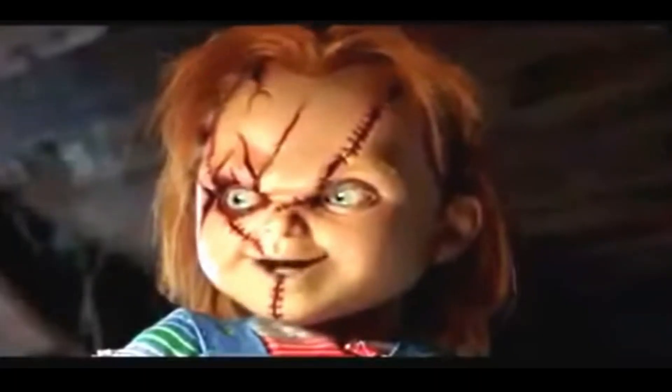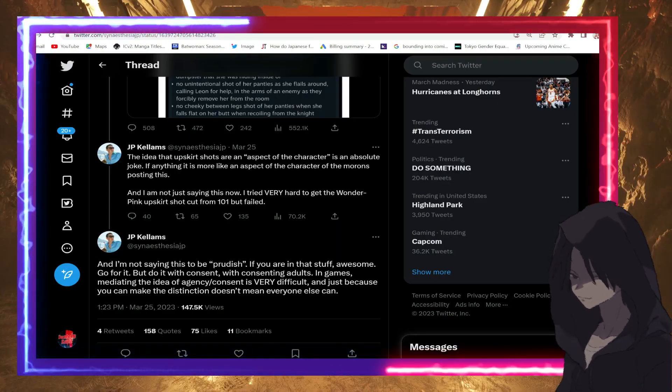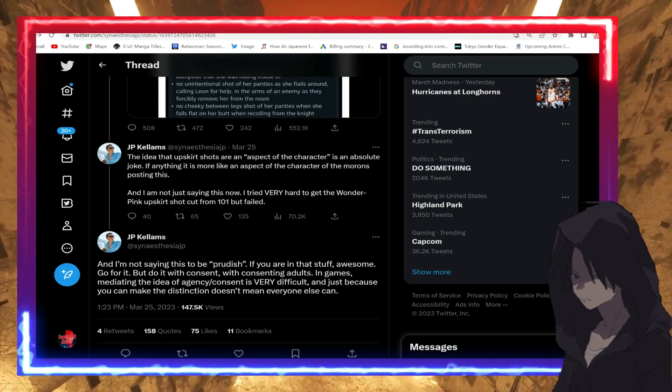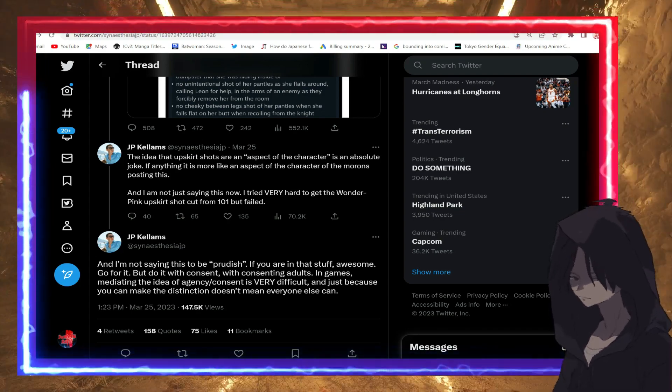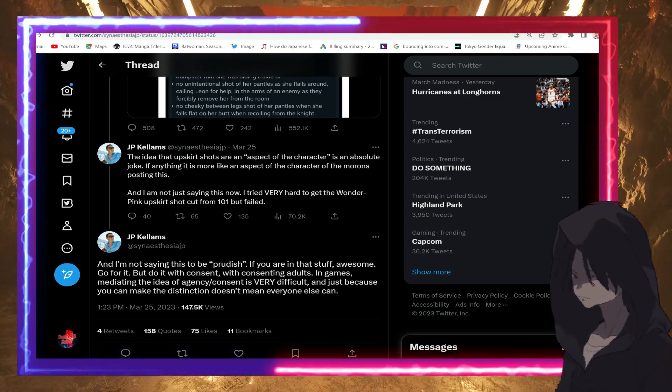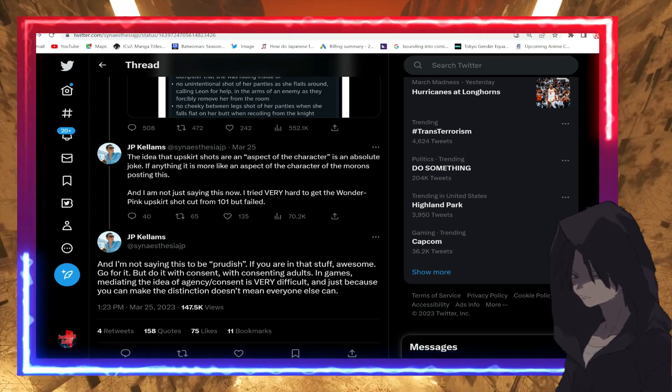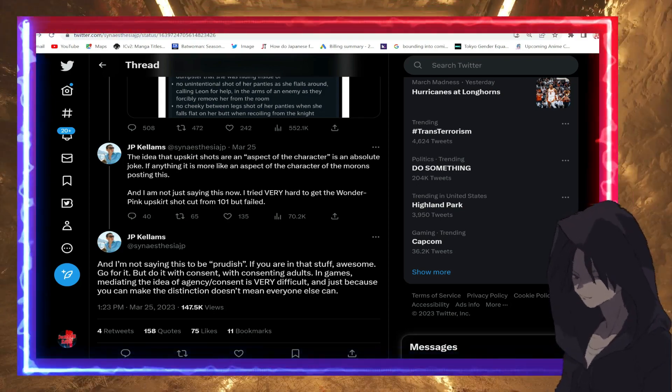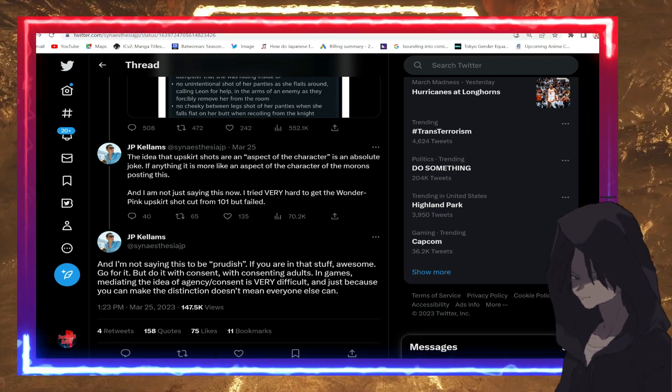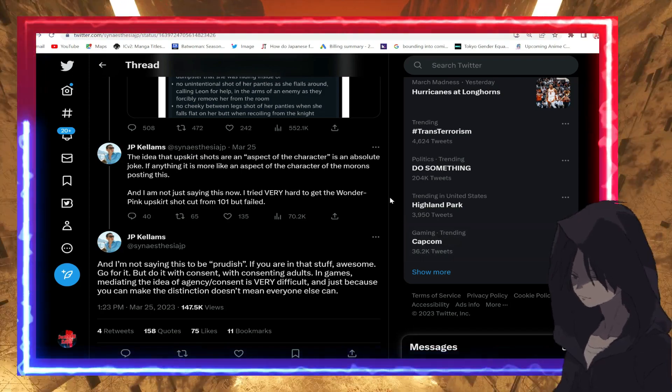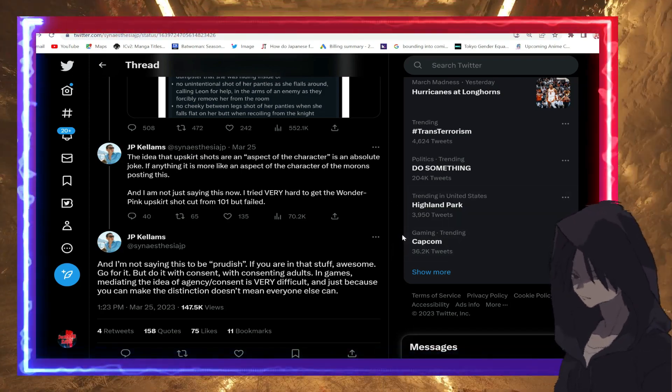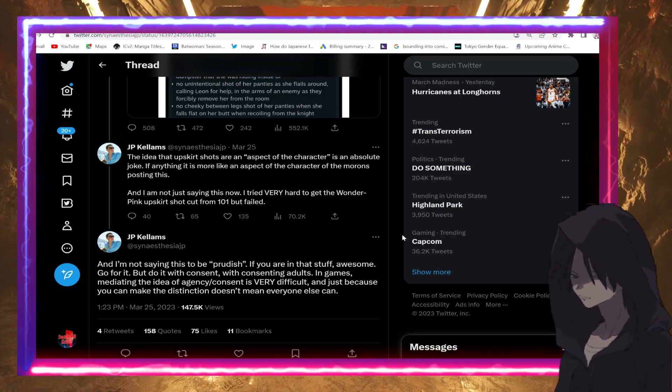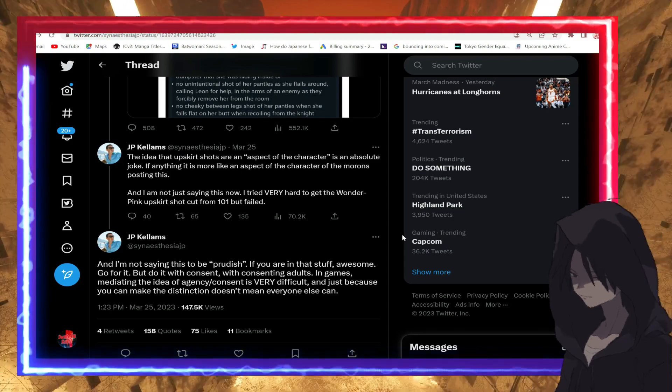To gain consent from the characters within the game to gaze upon them with your evil male gaze. You have got to be kidding. 'Games mediating the idea of agency/consent is very difficult, and just because you can make the distinction doesn't mean everyone else can.' So he wants you to get consent from Ada Wong, Samus, Chun-Li, Sheva before you gaze upon them with your evil male gaze.